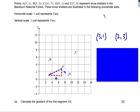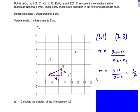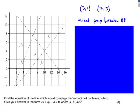Let's look at a specimen exam question. We have some points representing snow shelters in a national forest, with given coordinates on a grid. The first part asks for the gradient of line segment AE. The distance across is 4 and the distance up is 2, so using (y₂ − y₁)/(x₂ − x₁) we get 2/4 = 1/2. It's going up so the gradient is positive: 1/2.